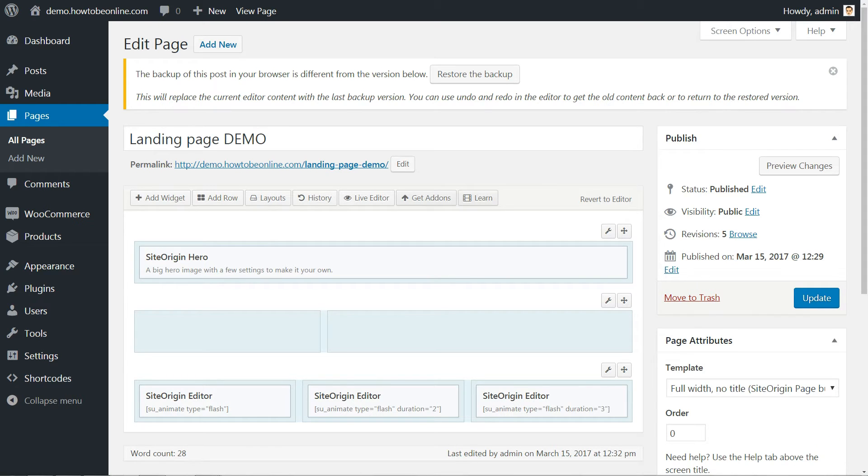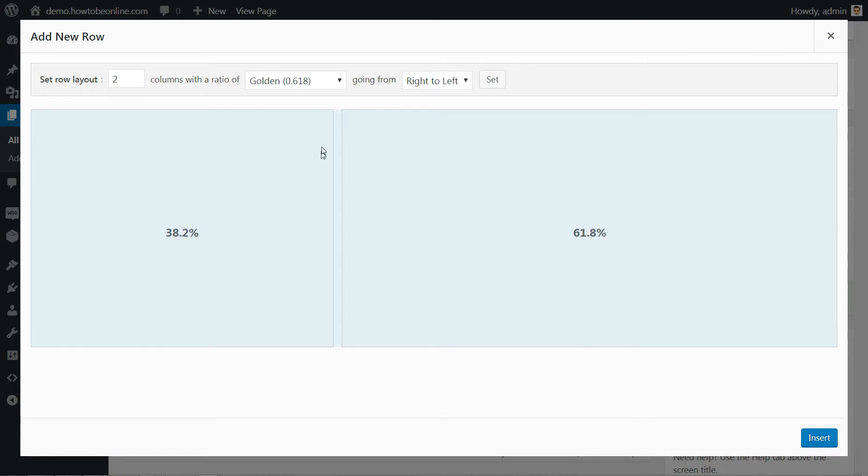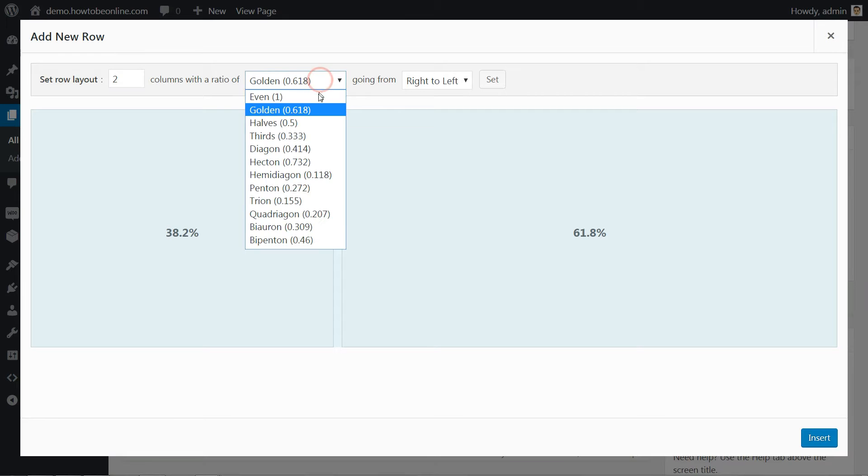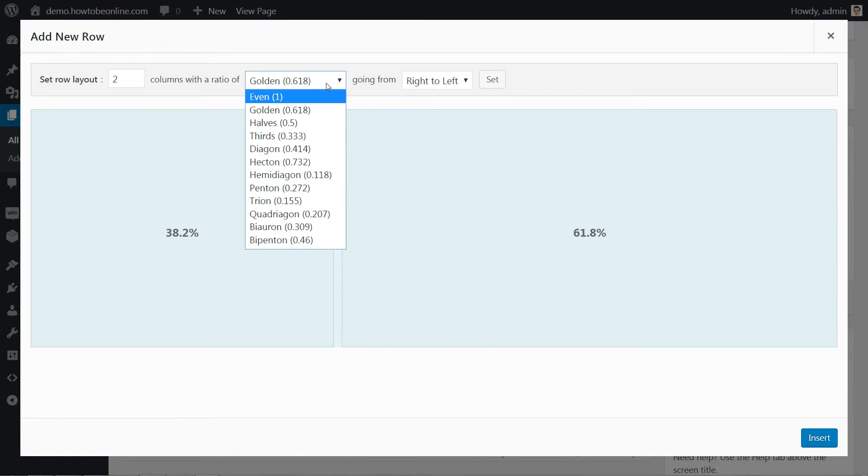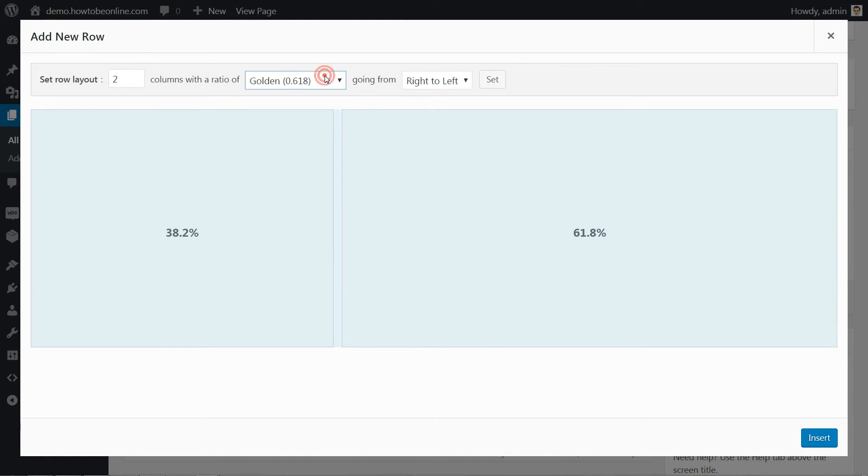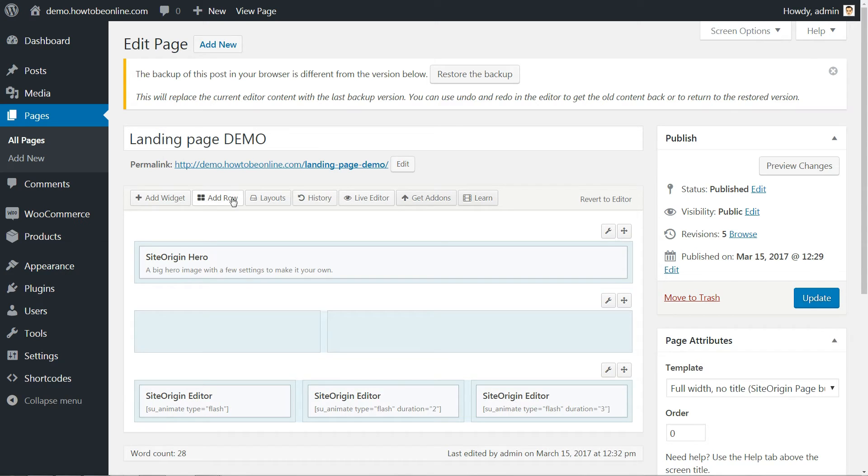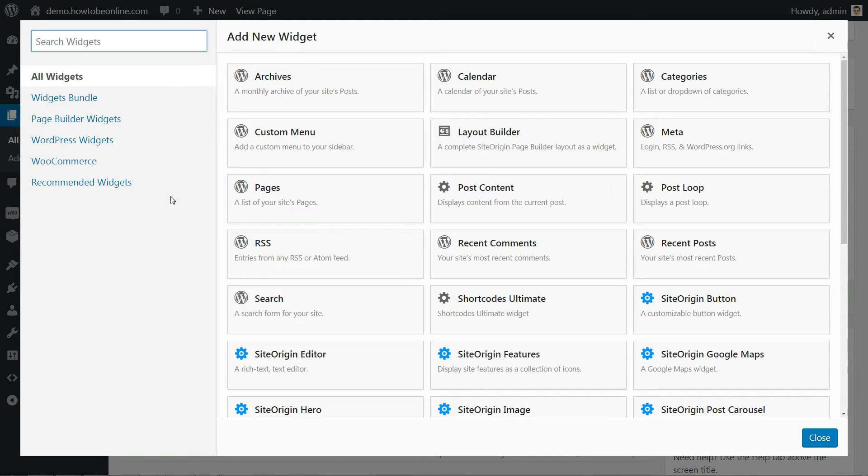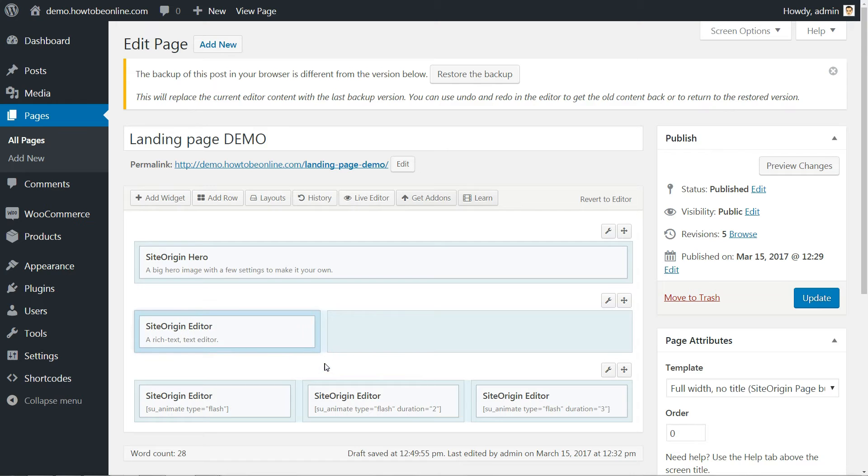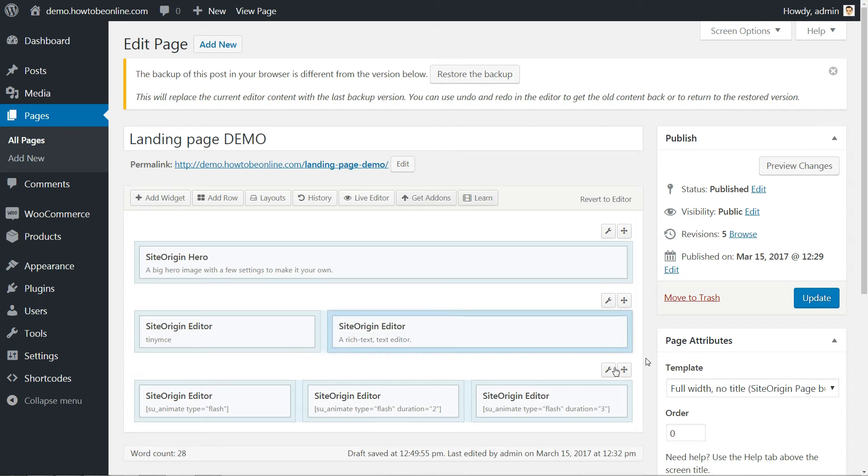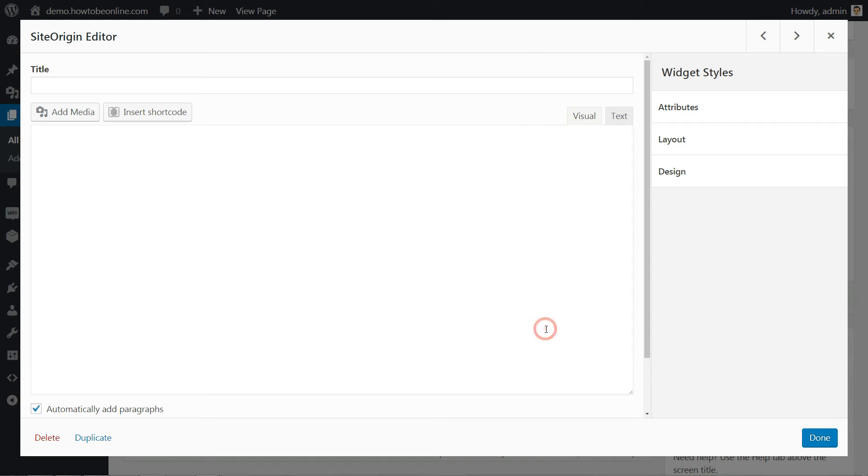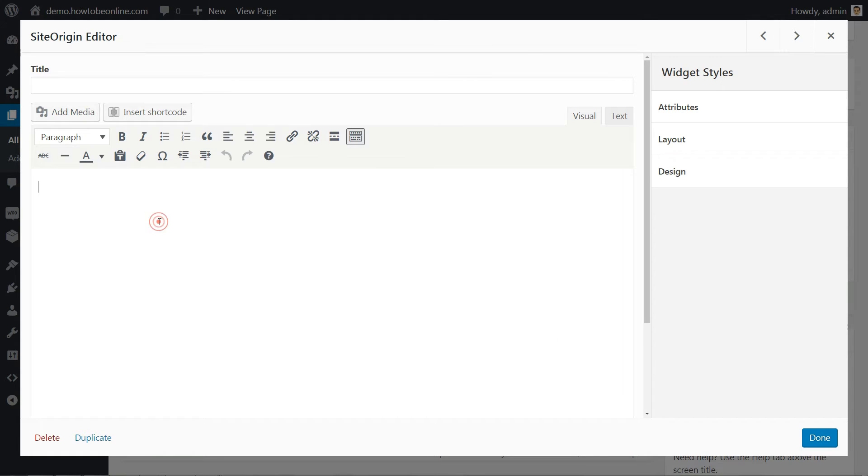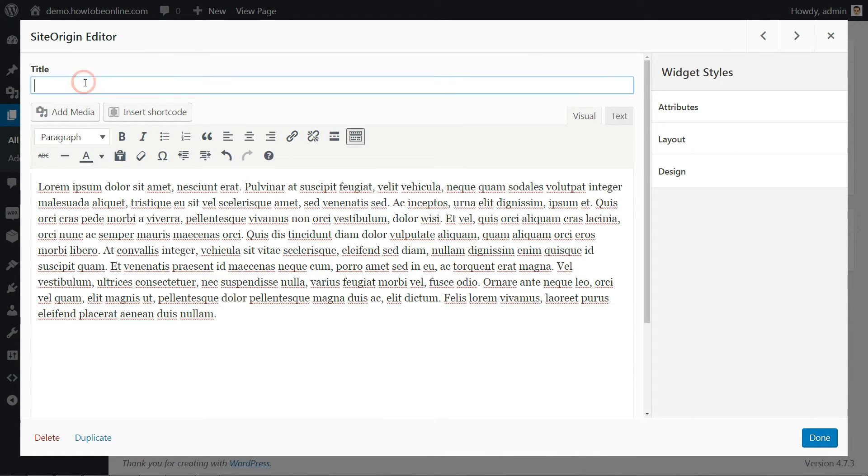SiteOrigin is very helpful here. The golden ratio is only one of many pre-made ratios to choose from. Feel free to experiment with the others as well. The content of these columns is pretty straightforward too. I just use it to hold one SiteOrigin editor widget each and some about info inside.